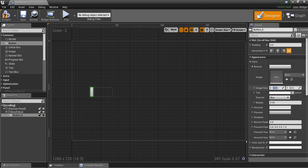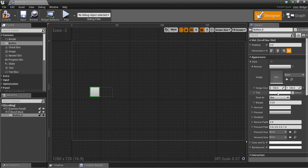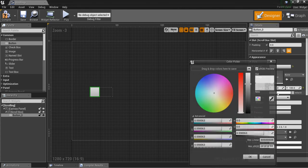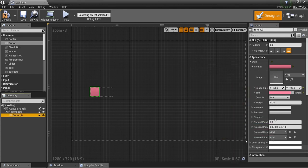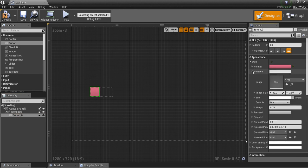I'm going to click on the button and make its image size 100 by 100, and give it a tint.